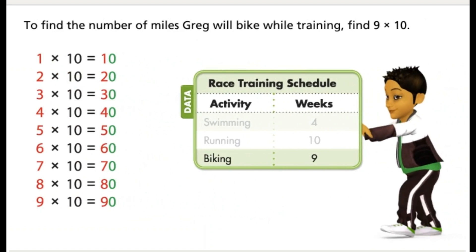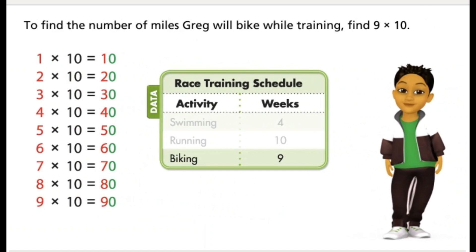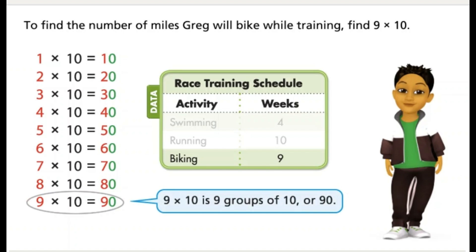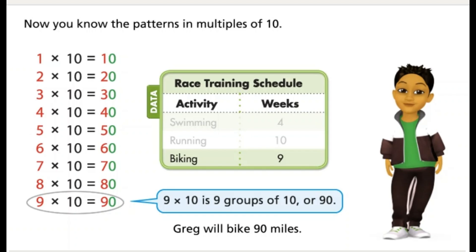To find the number of miles Greg will bike while training, find 9 times 10. 9 times 10 is 9 groups of 10, or 90. Greg will bike 90 miles. Now you know the patterns in multiples of 10.